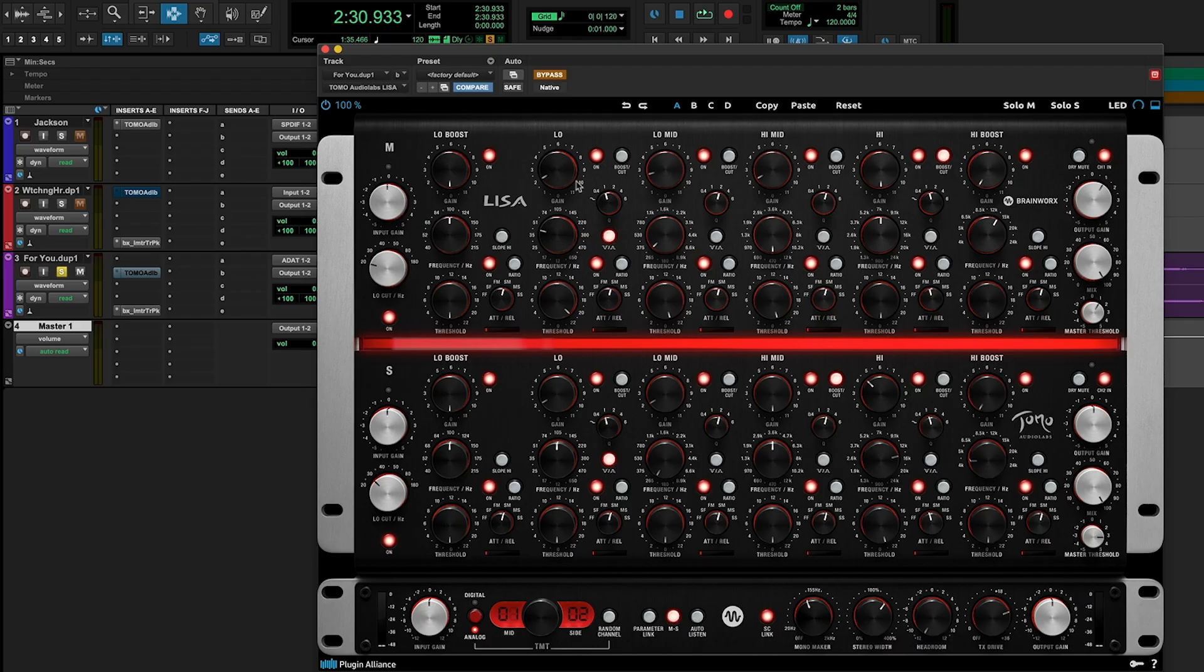So I'm going to use the Tomo Audio Labs Lisa to reduce some of our low frequencies by a couple dB, but then use an expander on that low frequency module to bring up just the kick hits when they're occurring. I've got this in mid-side mode, so I'm doing this primarily to the mid-band.